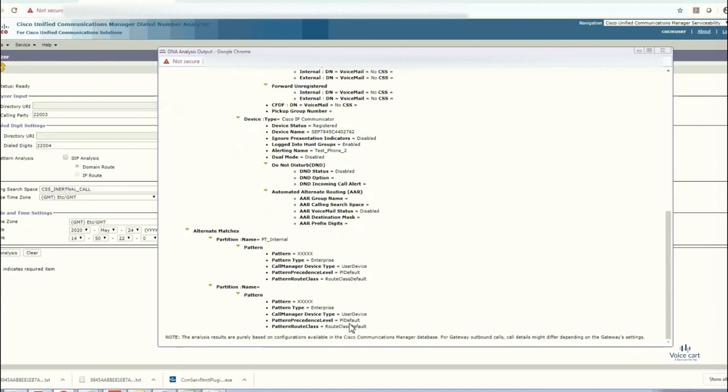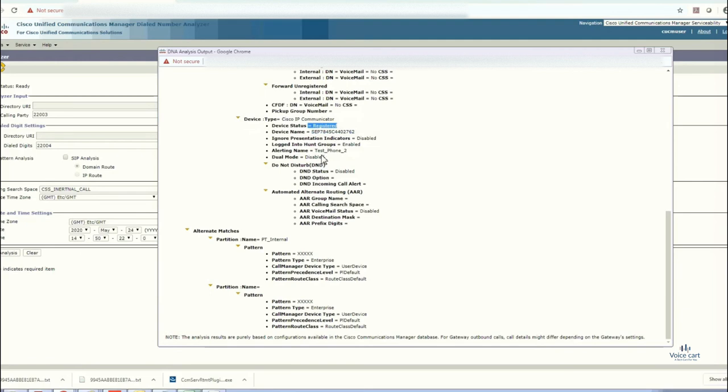This is the pattern and this is the alerting name, that test phone to the MAC address of the device, and the status of the device. That is the pattern it took.